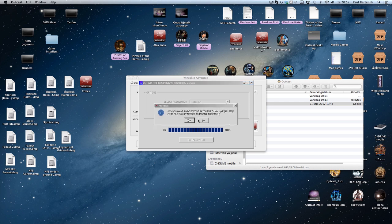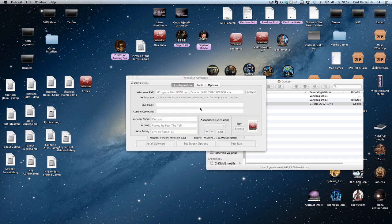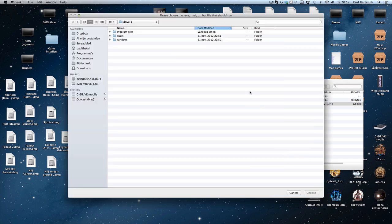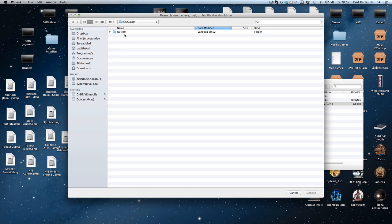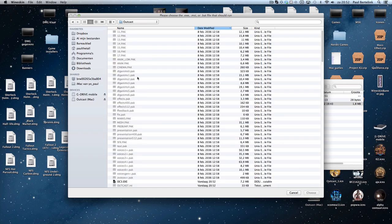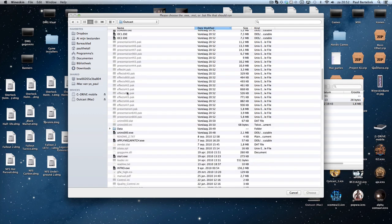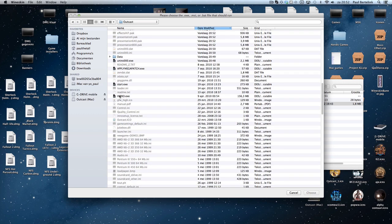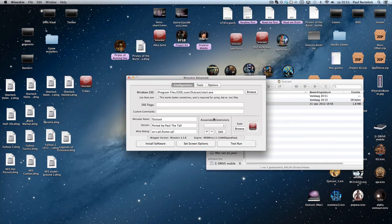Successfully installed. Do you want to remove it? Yes, why not. Now we can change it back again to intro.exe - there we go. Search... start.exe. I'm totally confused.